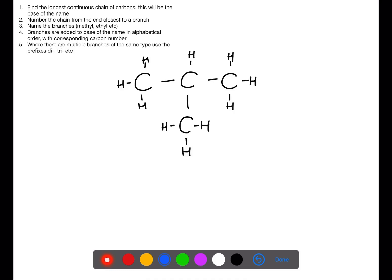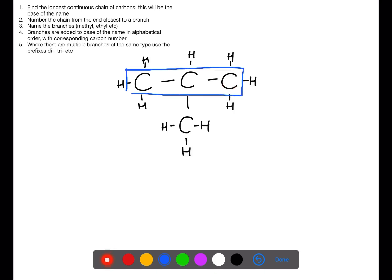Let's look at an example. Here we have a branched chain alkane, so the first thing we need to do is find the longest continuous chain of carbons. We can count here: one, two, three. You want to find the longest chain where you don't lift your pen or your finger off the page. I'm going to draw a box around these three carbons — this will be the base of the name.